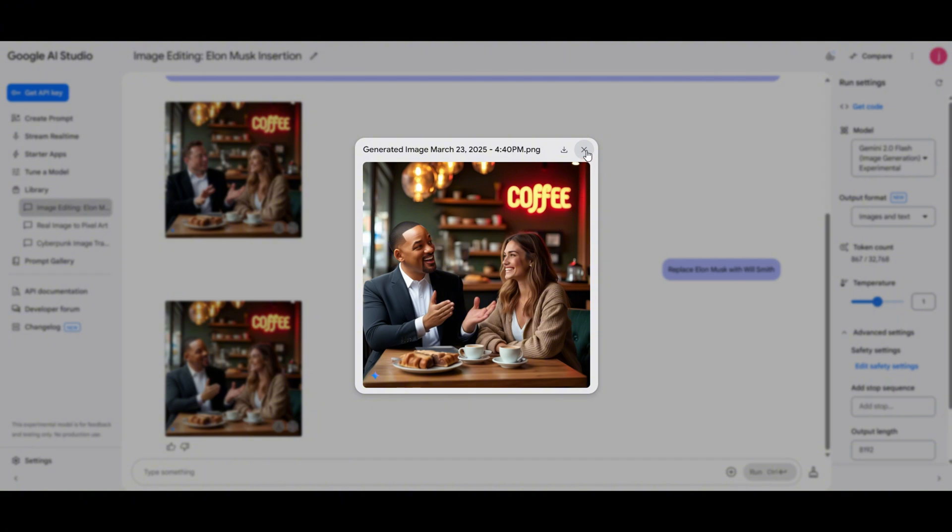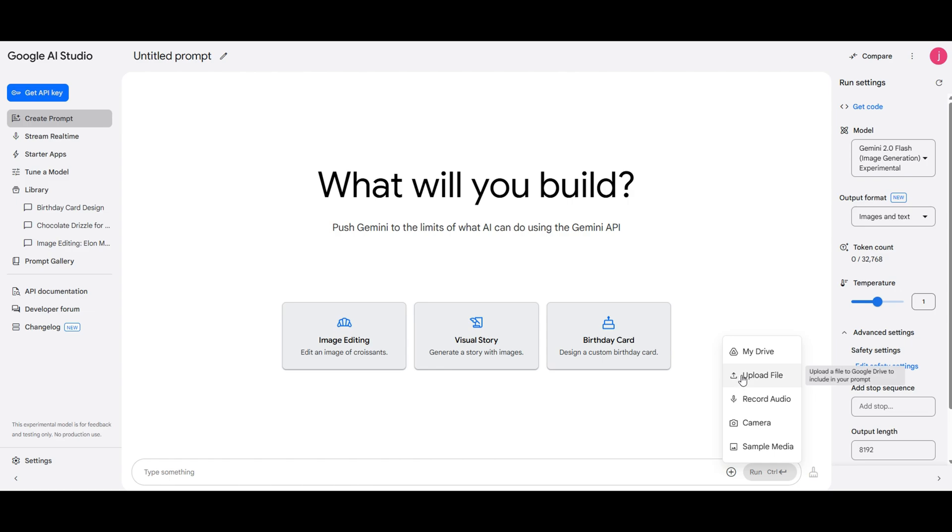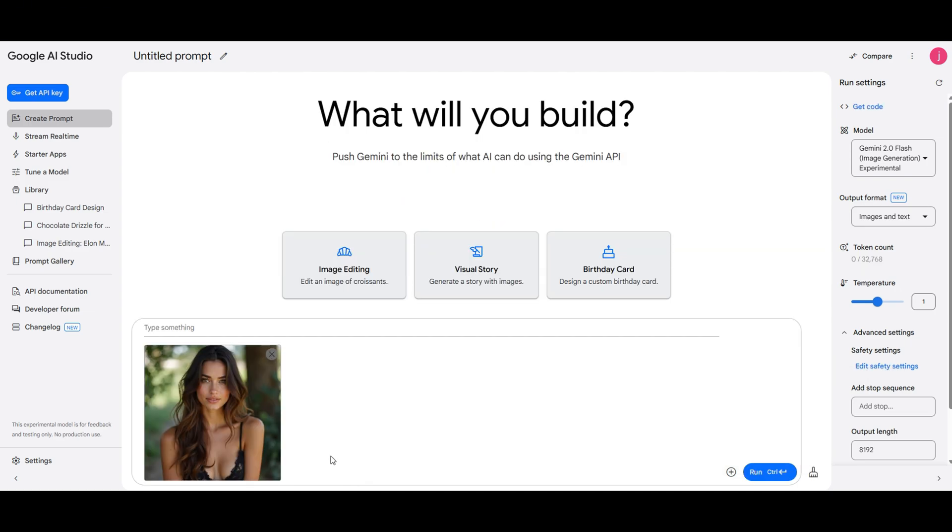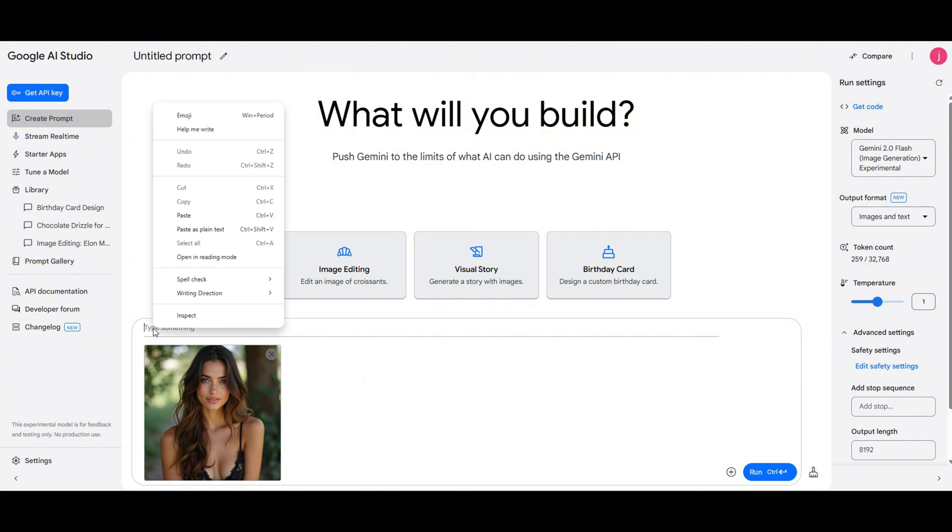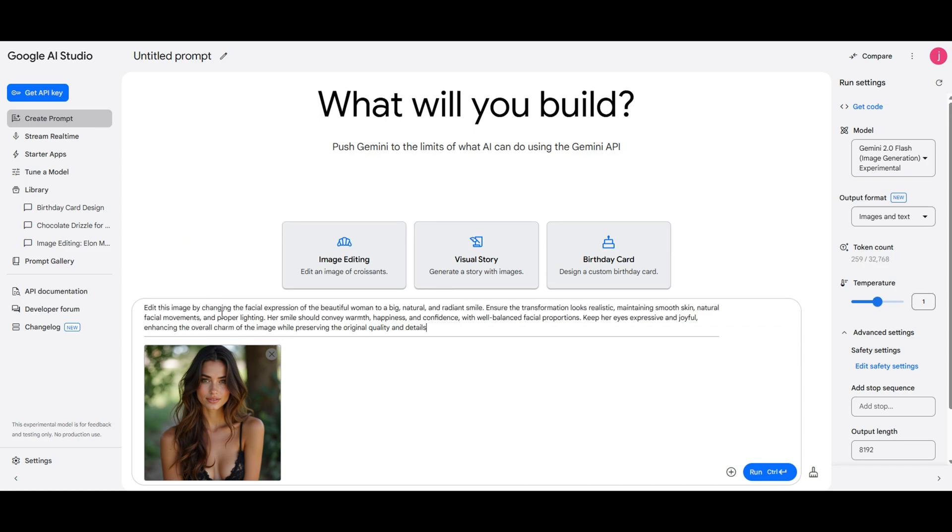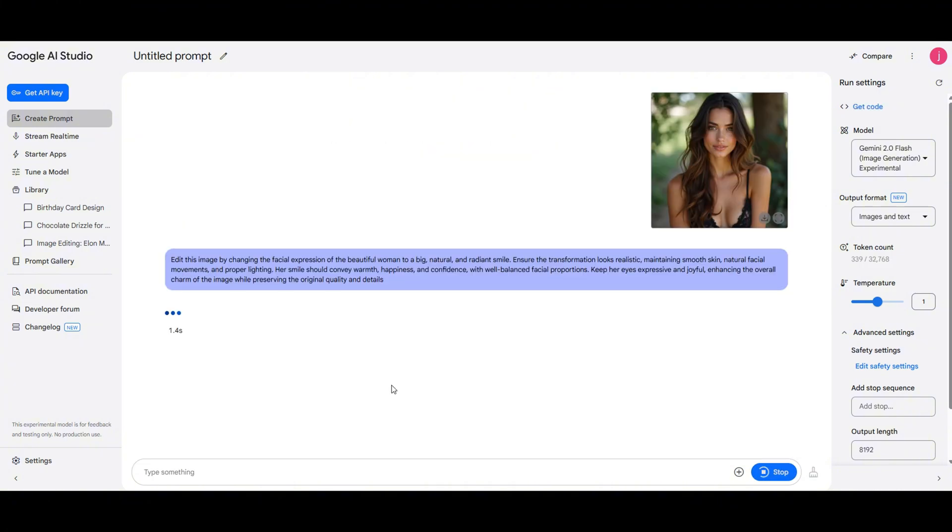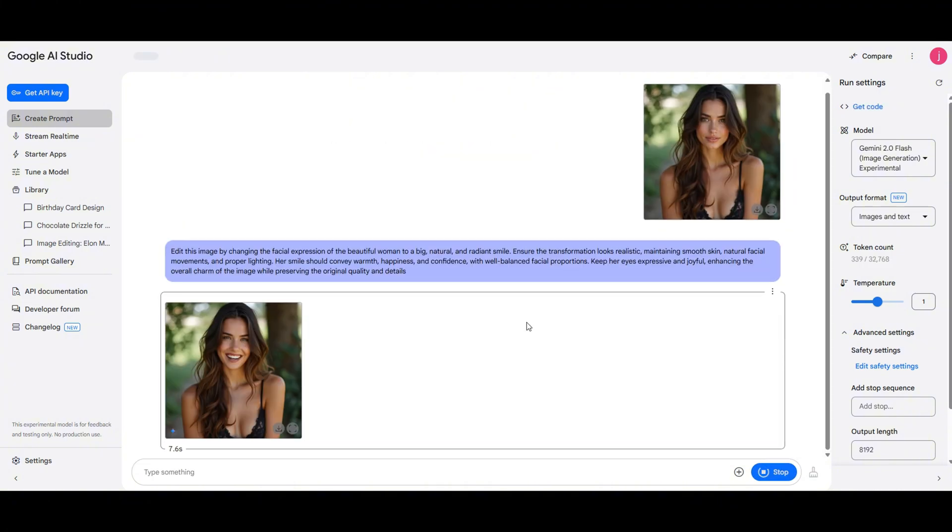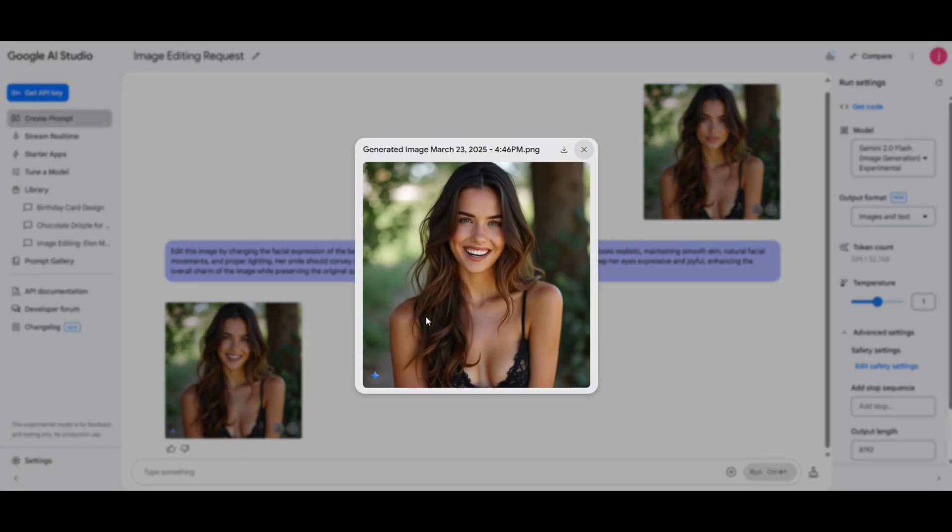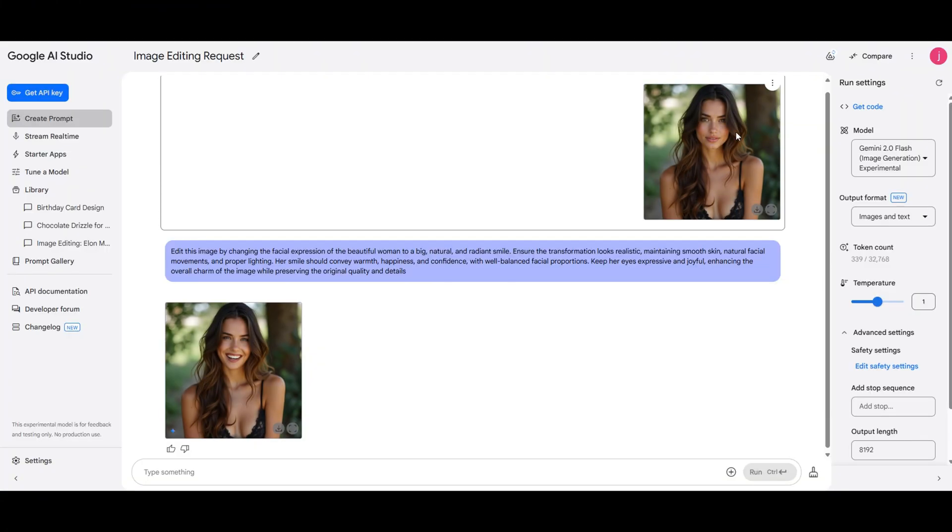Now let's explore expression changes. I'm uploading an image of a model with a neutral expression. Right now she looks serious, so let's see if we can make her smile. I've written a prompt in ChatGPT that says change her facial expression to a big smile, let's run it. And it worked, the AI completely changed her expression. Now she has a huge smile. With just one prompt we can modify facial expressions instantly. And that's it for today.